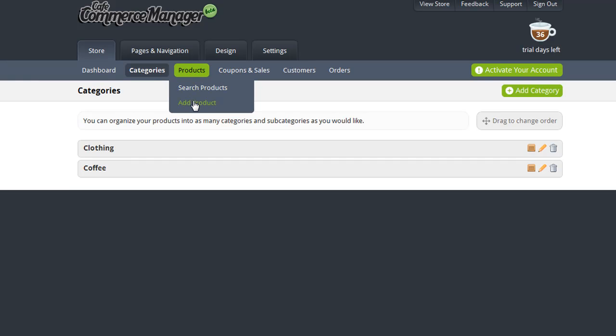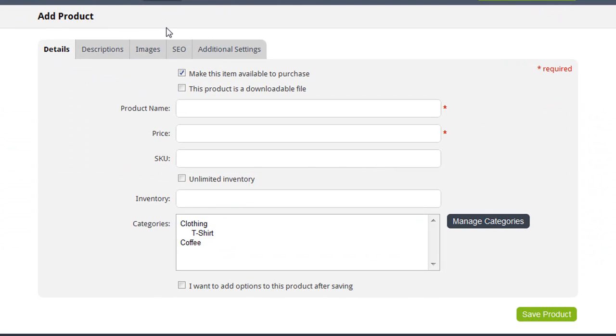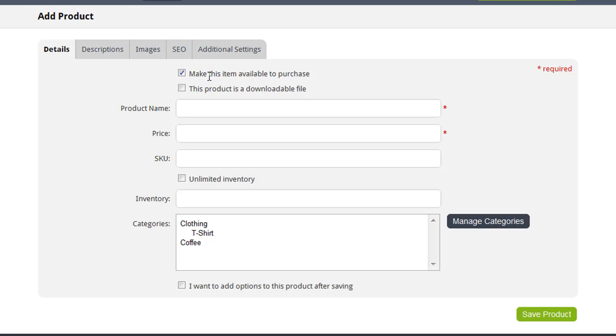So under Products, choose Add Product. On this page, you can enter all the details for the product that you're adding to your catalog. The first question is whether or not you want to make this item available to purchase. If this checkbox is selected, as soon as you save this product to your catalog, it'll also become available for purchase on your live store. So once I add this product to my catalog, I want my customers to be able to buy it, so I'm going to leave that checkbox selected.